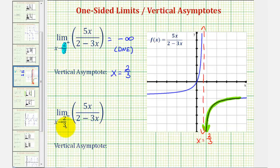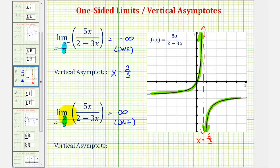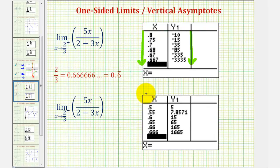For the next limit, we have the limit as x approaches two-thirds from the left, or from the negative side, of the same function. Going back to the graph, we're now approaching two-thirds from this direction. As we get closer and closer to two-thirds from this direction, the function values increase without bound, approaching positive infinity. Because this limit equals positive infinity, the limit does not exist, and x equals two-thirds is a vertical asymptote — which we already saw from the first one-sided limit. Using a table of values, we approach two-thirds from values smaller than two-thirds, and the function values are increasing without bound, approaching positive infinity.